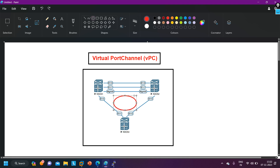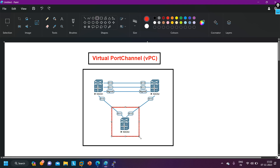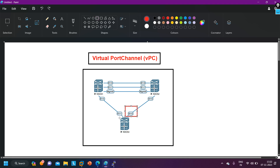Spanning Tree Protocol will block one link. On Switch 3, we have two links — Ethernet 1/1 and Ethernet 1/2 — but Spanning Tree Protocol will block one link. Maybe STP is blocking this link, so you cannot utilize both links. Either you can use E1/1 or E1/2 by default, because of Spanning Tree Protocol.